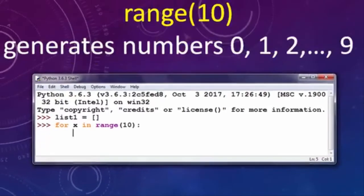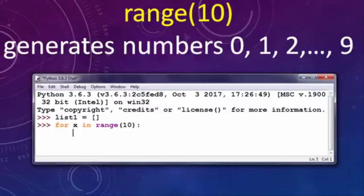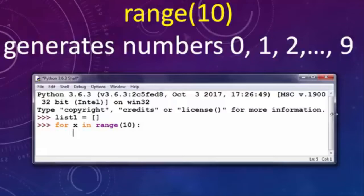This function range(10) generates numbers from 0 to 9, and we want to append these numbers to our list one by one using this for loop.